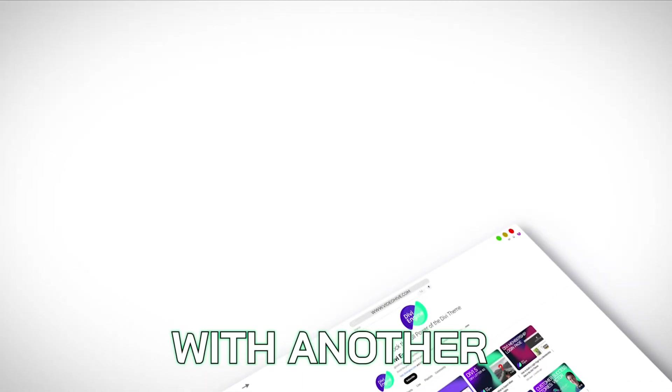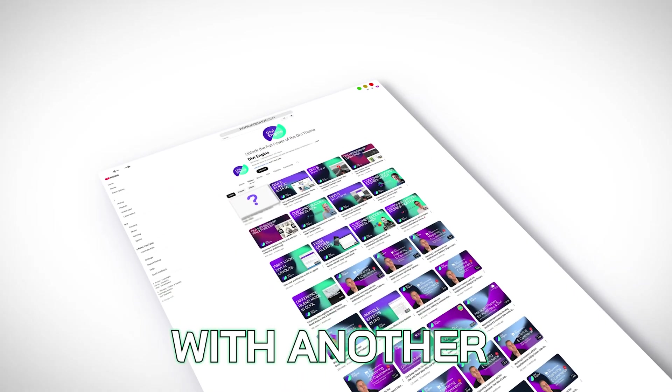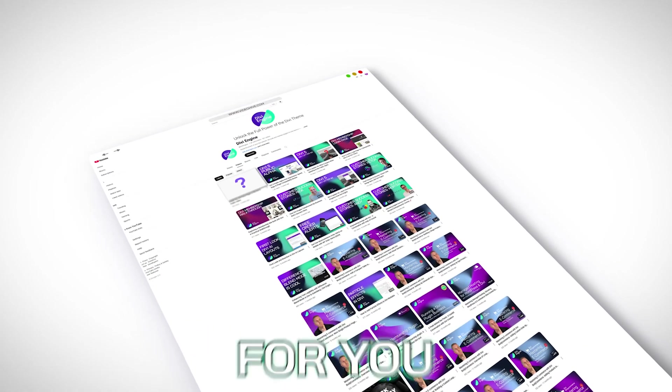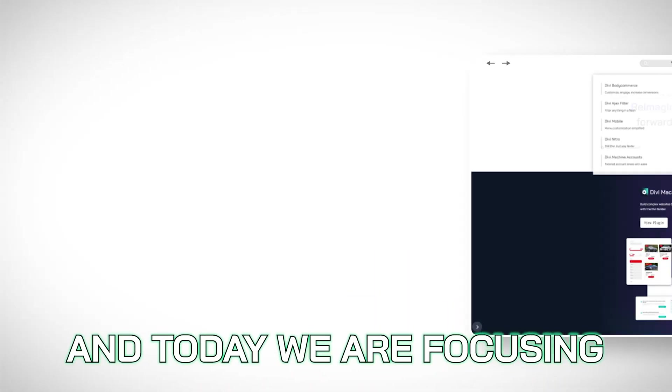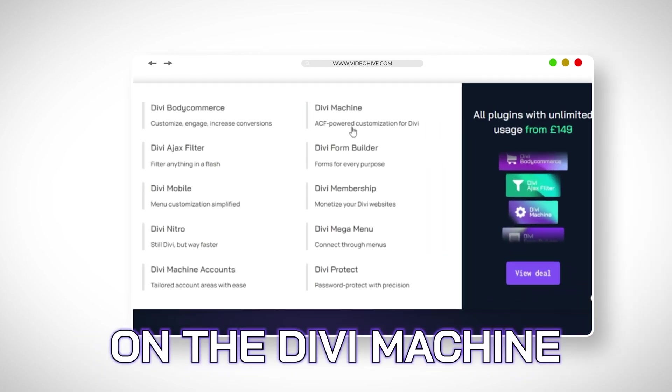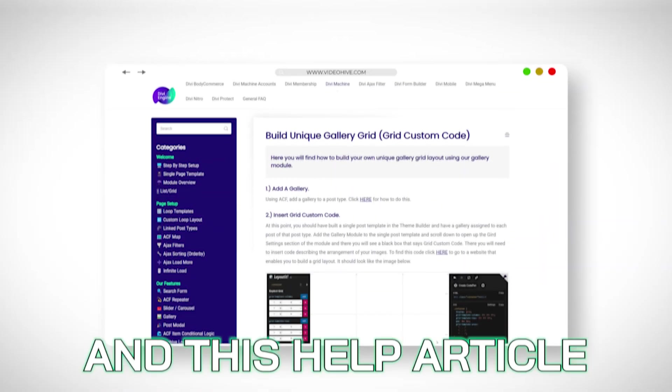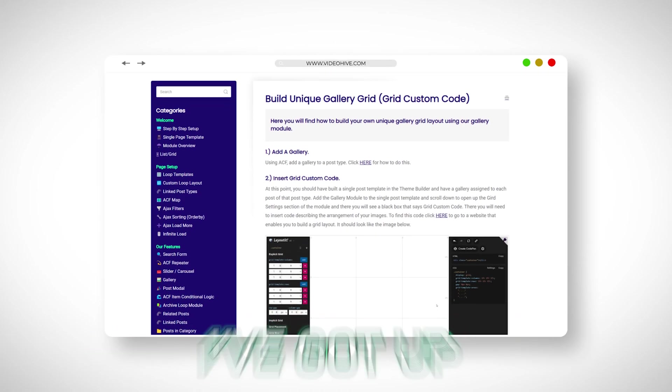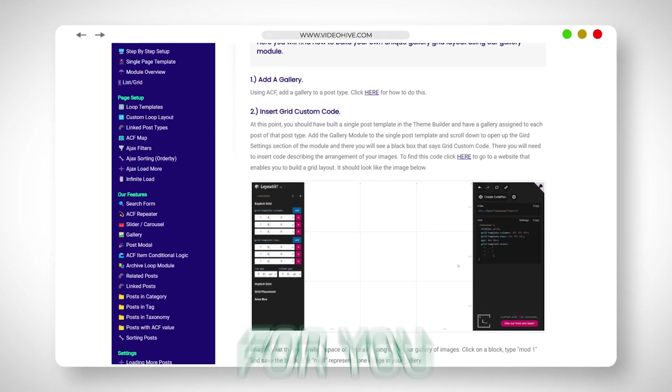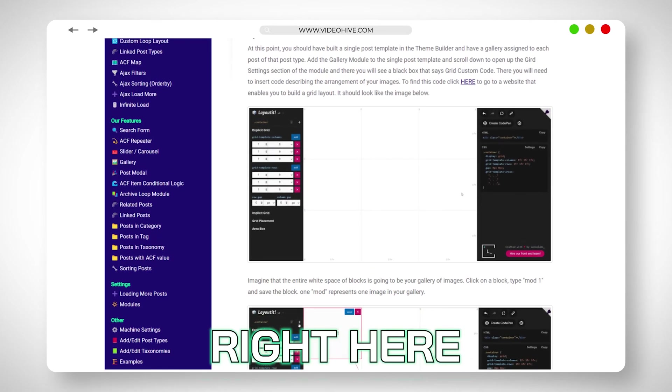Hey folks, Roby here with another Divi tutorial for you. Today we're focusing on Divi Machine and this help article I've got up on the screen for you right here.